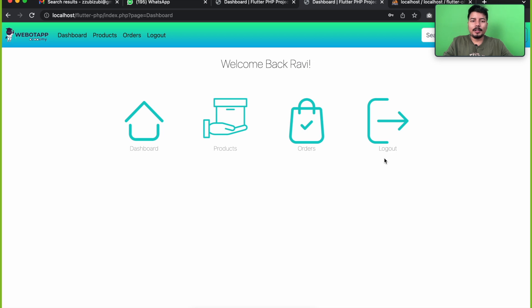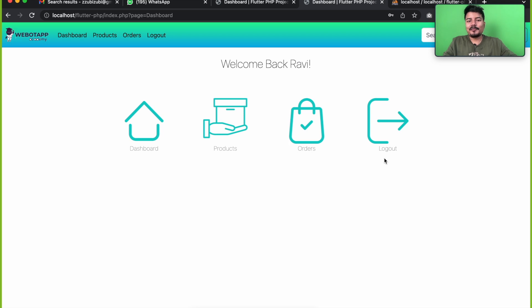Welcome back to VivoTap Academy. In the previous lecture, we completed the login process of this application. In this lecture, we will be developing the logout page of this application. So let's get started.